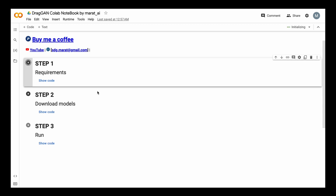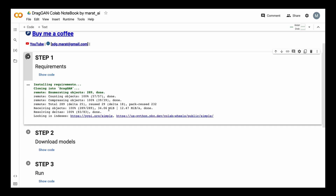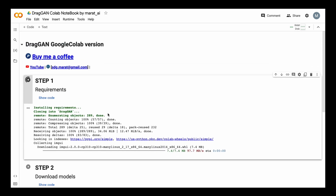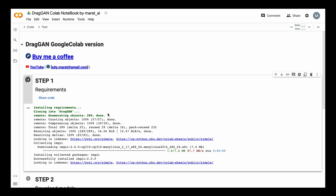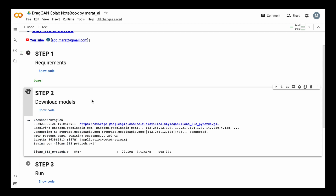It works very simply – just run each cell consecutively, the next one after finishing the previous one. There are 3 cells. The first one installs all requirements. The second installs the models – pickle files. The third runs the Dragon Gradio app. We install our requirements, then download models using a specific script contained in the GitHub repository of Dragon.